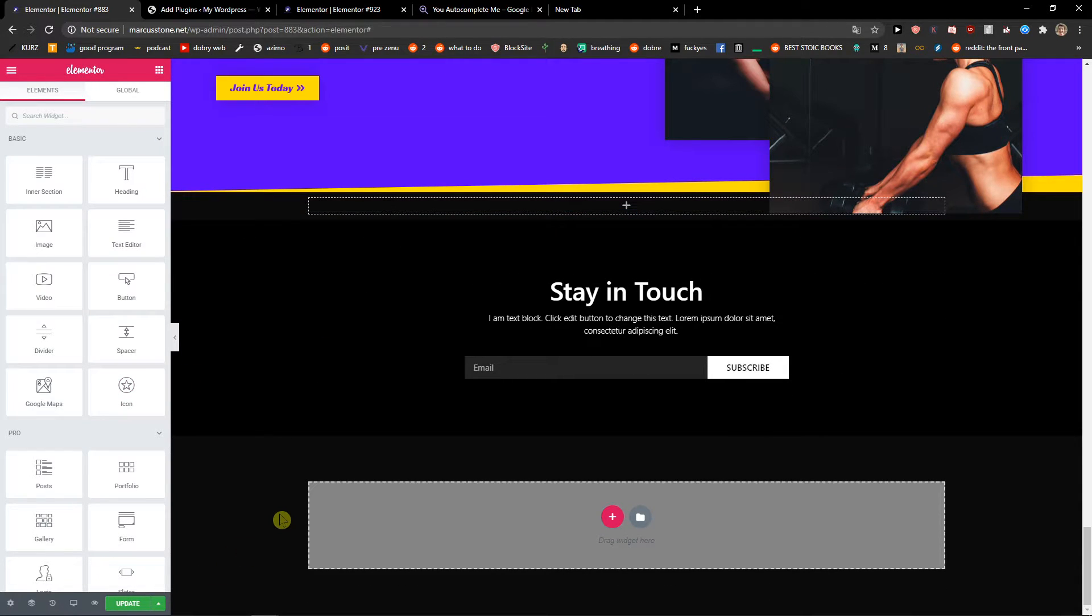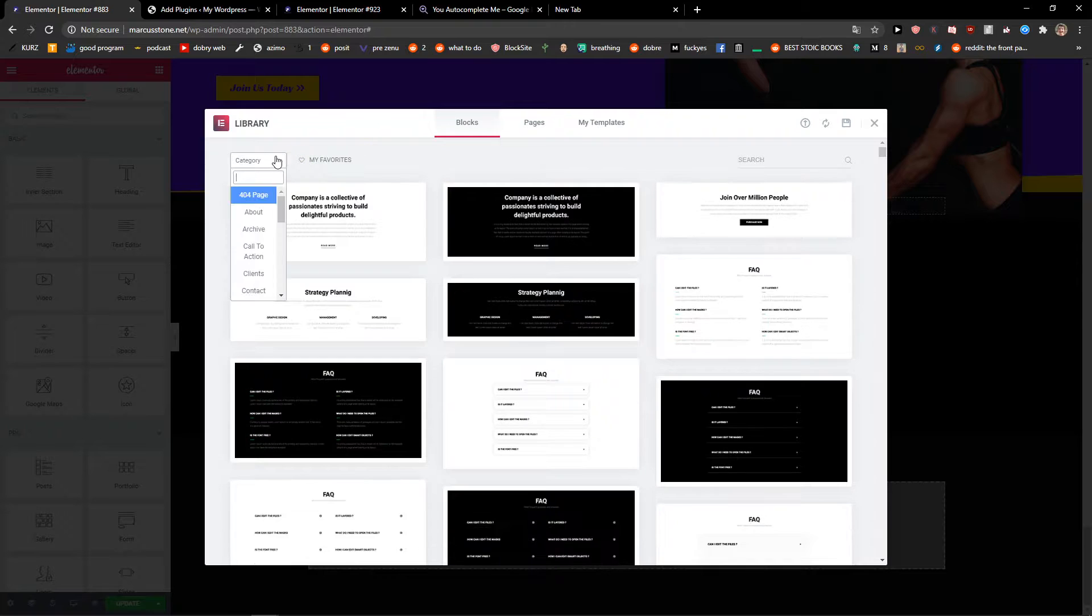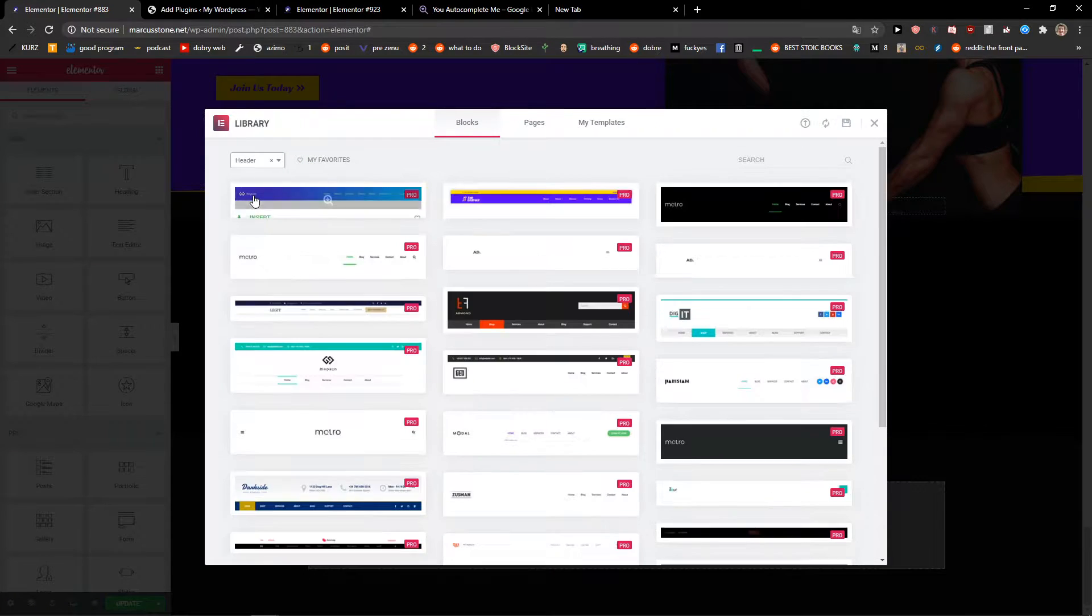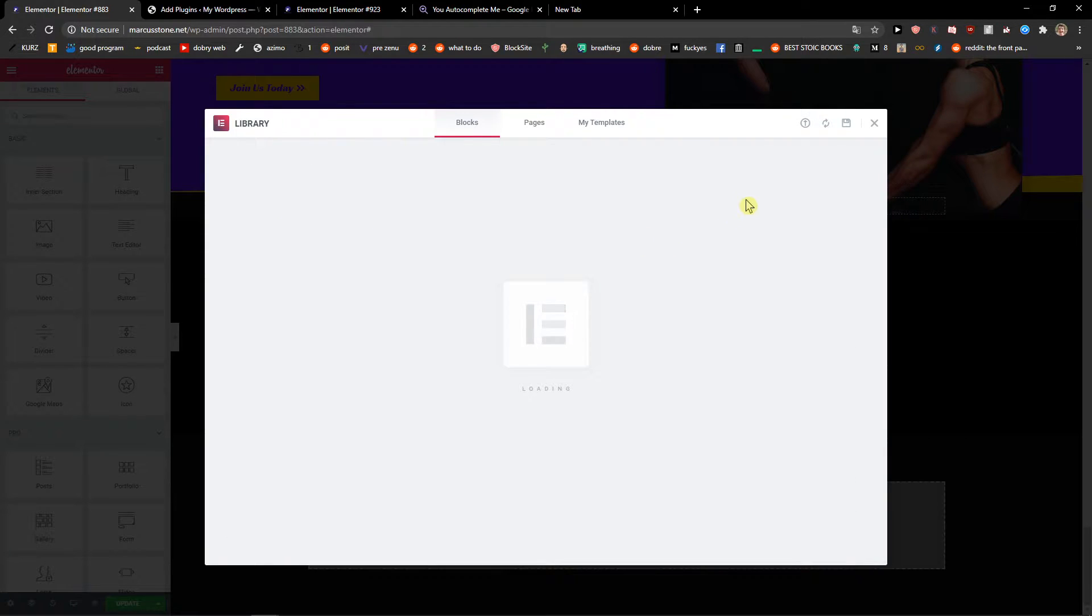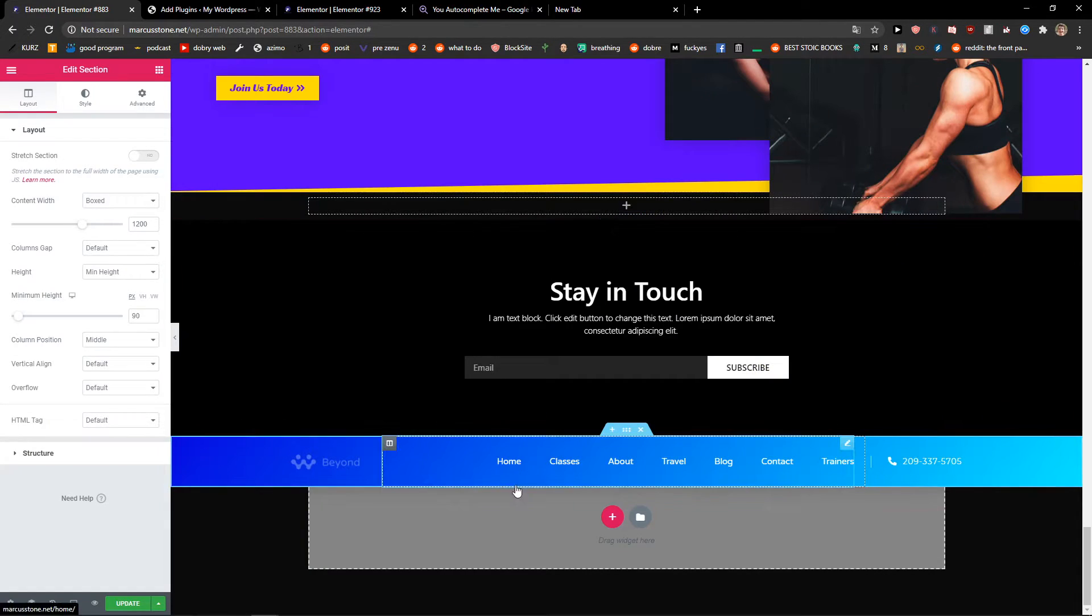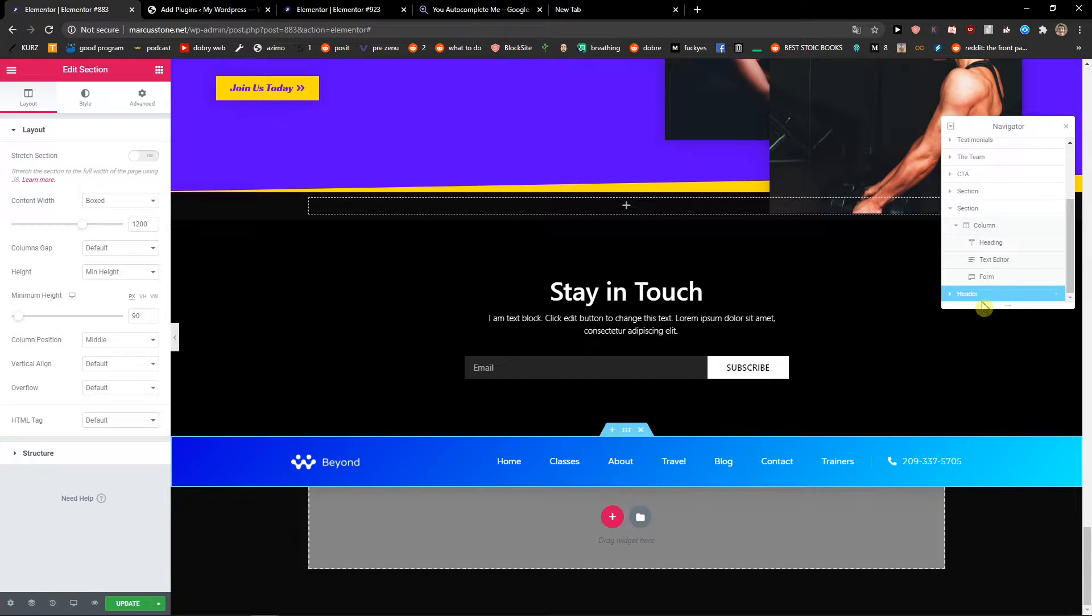First what I will do is I will add a header right here. I will choose this one, insert. Okay, we got it. Now I will just move it to the top.